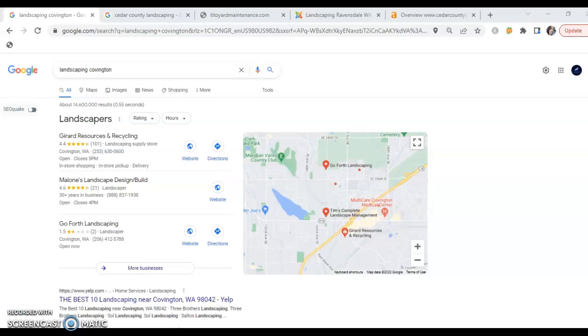Hi Tito, thank you so much for the opportunity to shoot this customized video for you. I did quite a bit of digging into Tito Yard Maintenance and would love to share with you what I found.